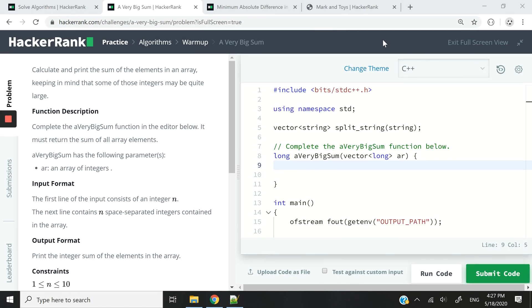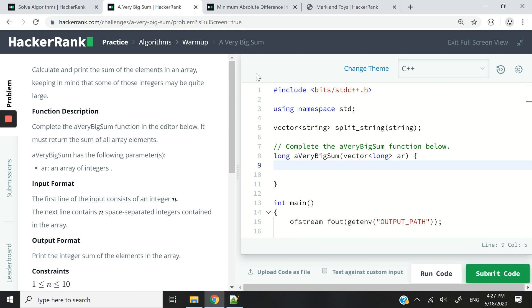Hi guys, today we are going to solve the HackerRank algorithm warm-up coding challenge called a very big sum. What we need to do is receive an array in a function as a parameter and then we are supposed to return the sum of all the elements in that array.